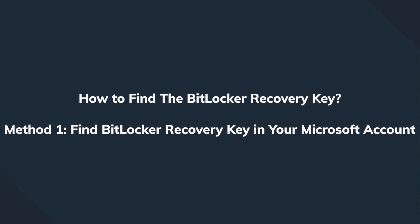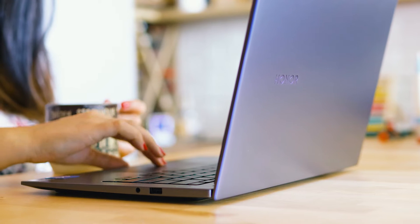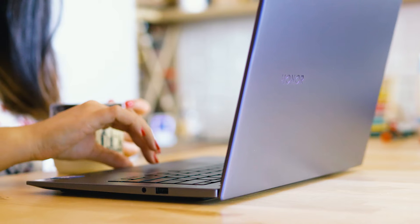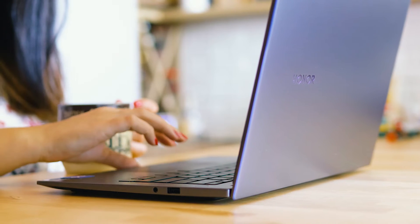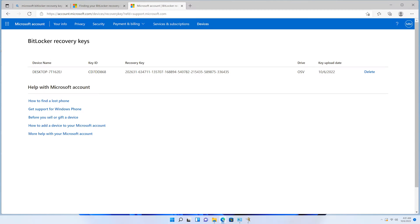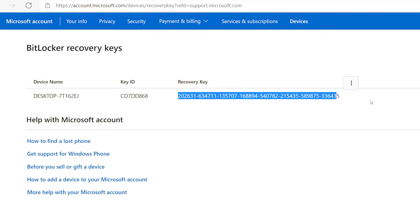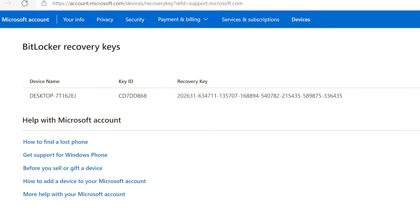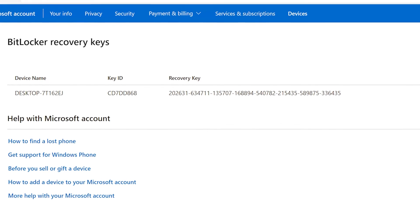The easiest way to find the BitLocker recovery key is through your Microsoft account. To do this, all you need is your Microsoft account credentials. Simply navigate to Microsoft's website and login with your username and password. As soon as you sign in, you're gonna see your BitLocker recovery key right on your screen.